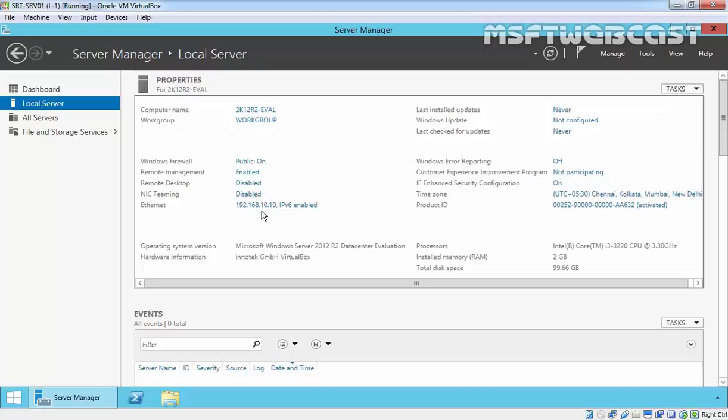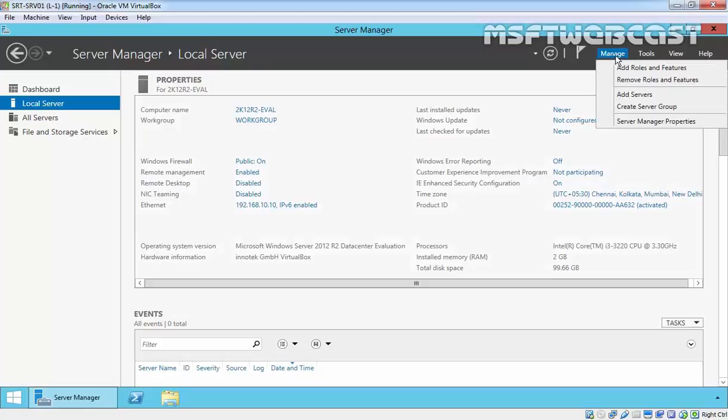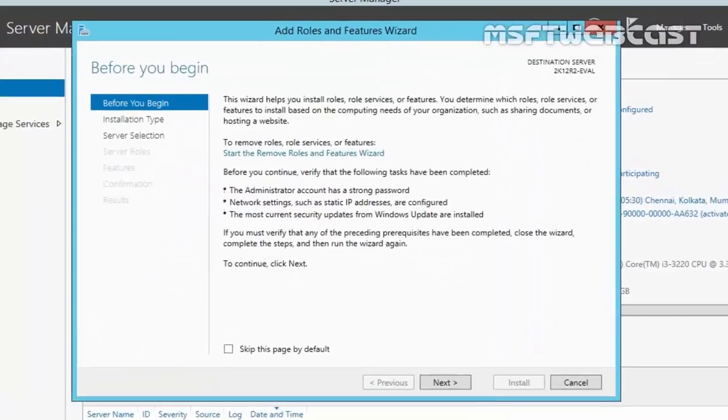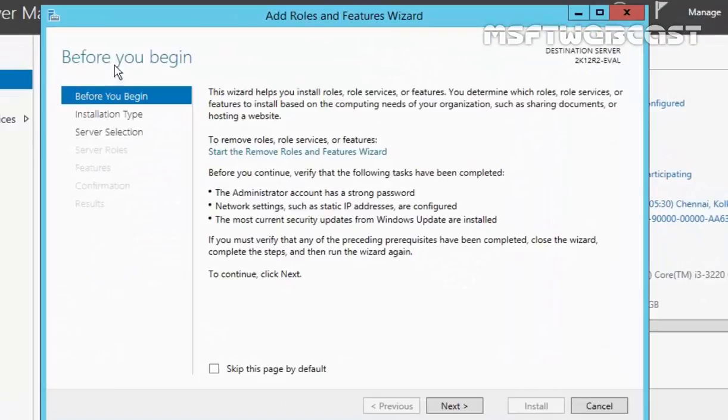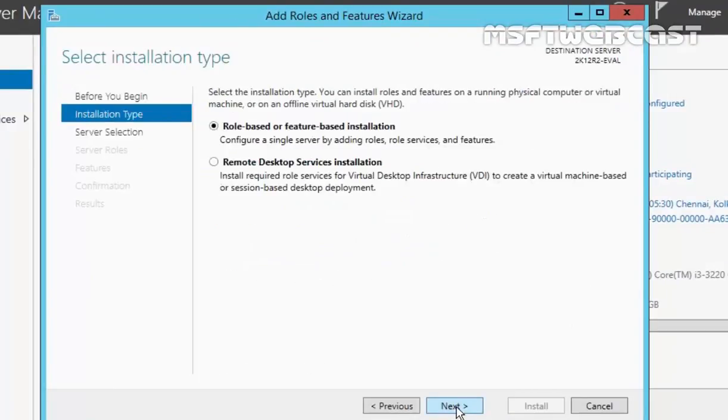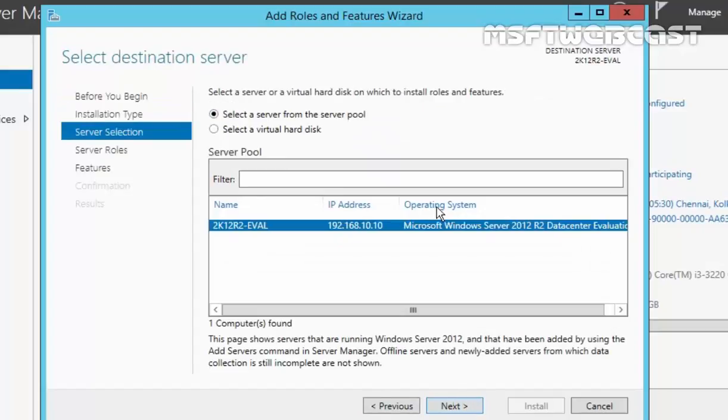So let's add a DNS server role on this server. To do that, just click on Manage, select Add Roles and Features. Before you begin page, click on Next to continue. Select role based or feature based installation on select installation type page. Click on Next.